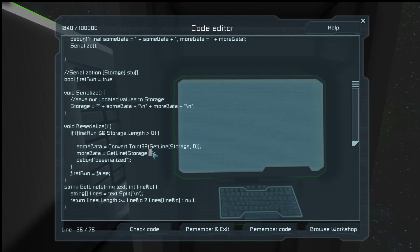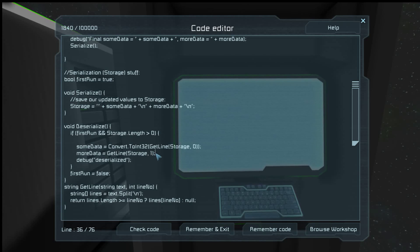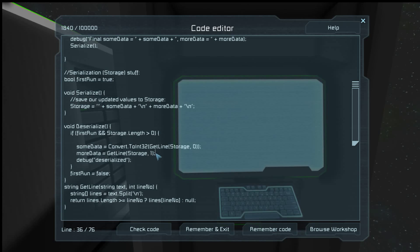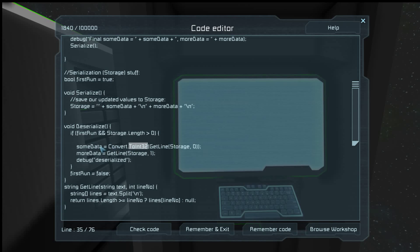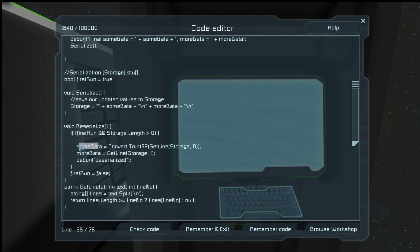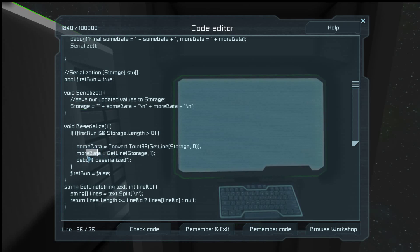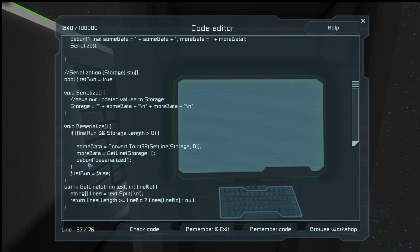So here we get the line and then we convert it to an integer and we store it in the sum data. And then the next line is the more data, and then we're going to say we deserialized.